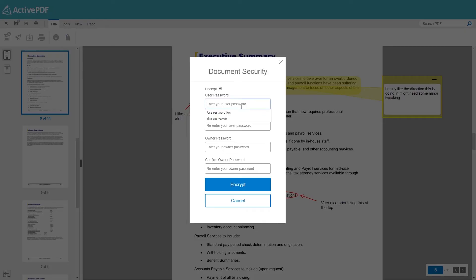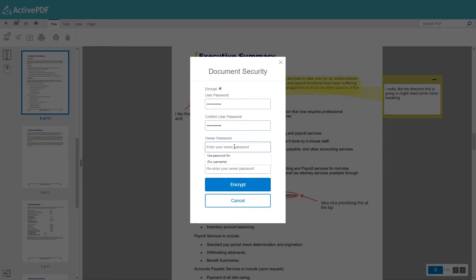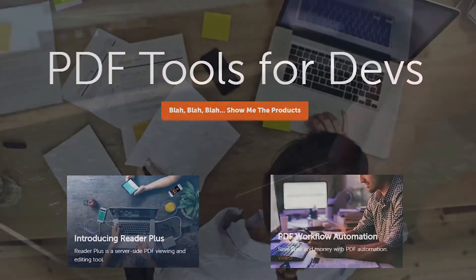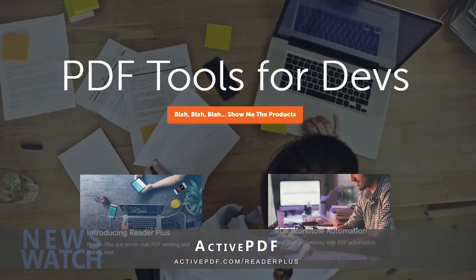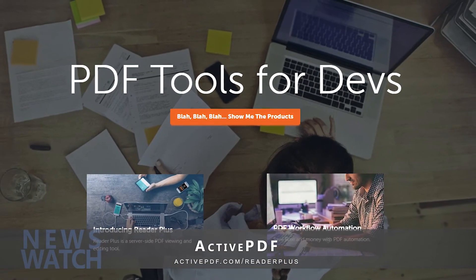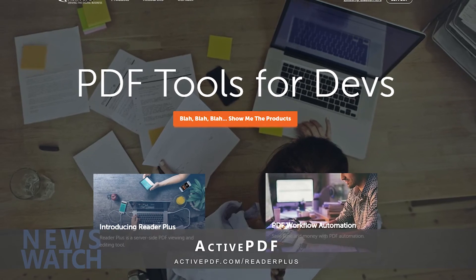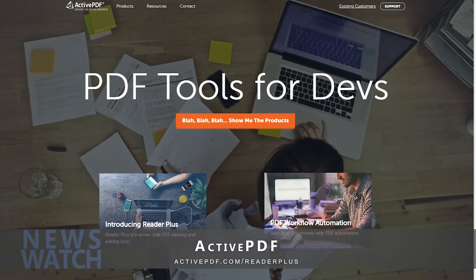With Reader Plus, you can easily add interactive PDF functionality within any web application — form fill, add annotations, and much more. Reader Plus even provides high security for documents behind your firewall, with additional password protection, restricted permissions, and other security options. To find out how you can integrate this one-of-a-kind PDF reader tool into your business, head over to activepdf.com/reader-plus and try Reader Plus yourself for free.